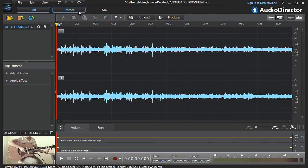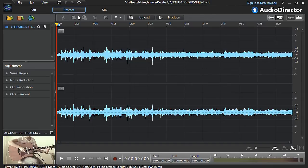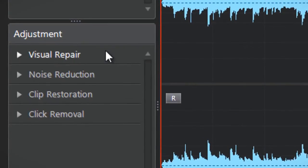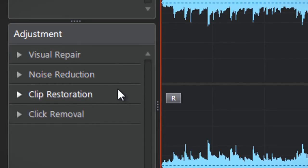On the left of the panel you are presented with four adjustment options: Visual Repair, Noise Reduction, Clip Restoration, and Click Removal.